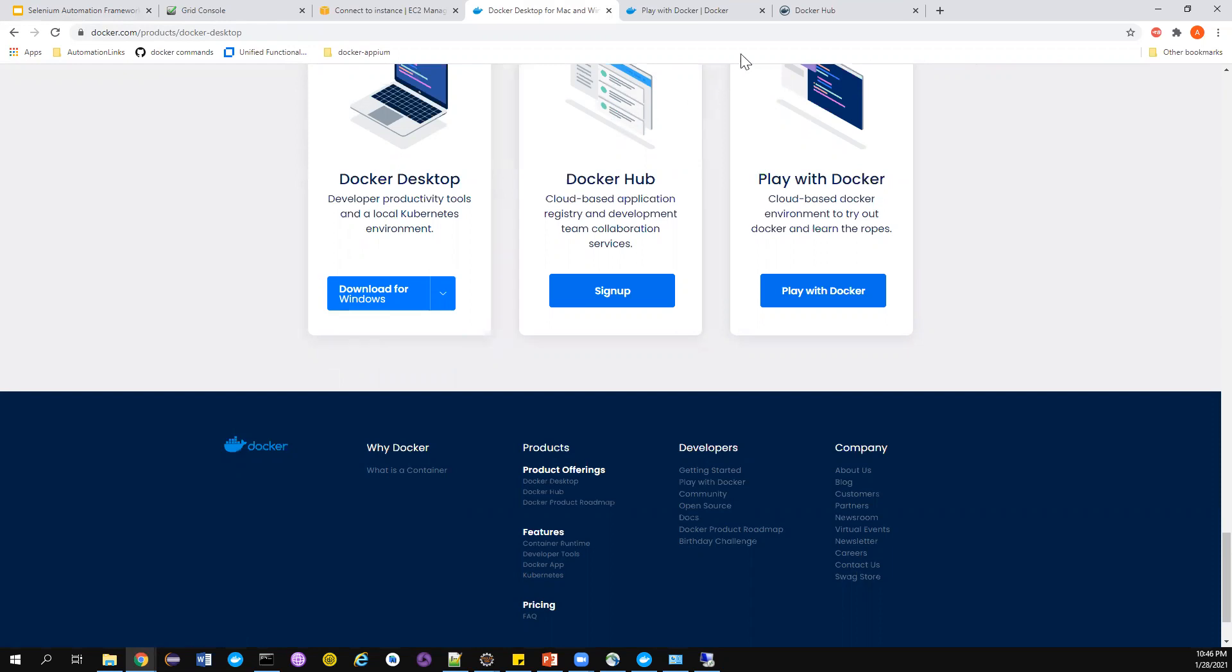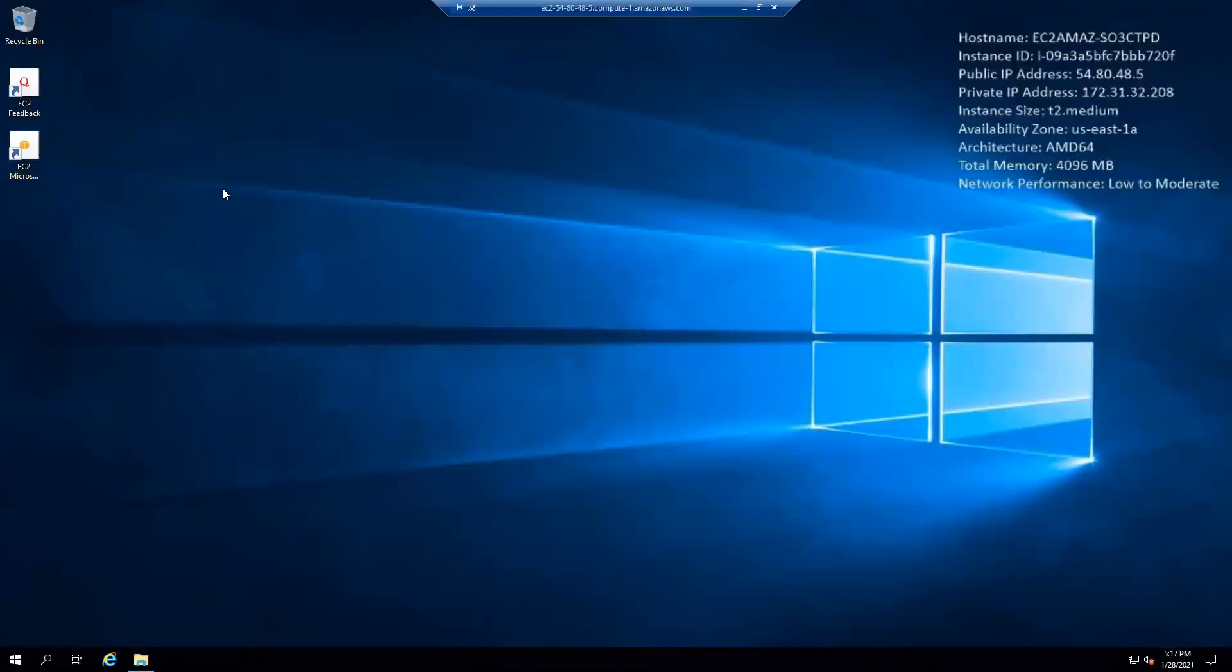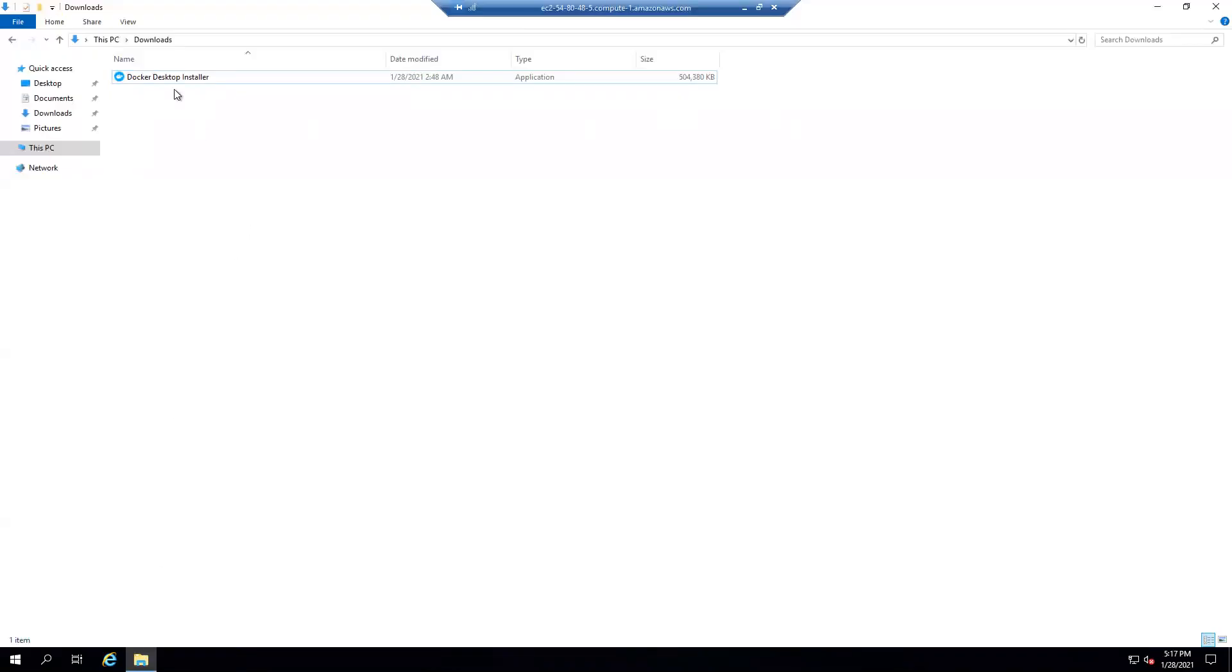When you click on this, it will download an exe installer file for you. Again, to explain you how all those things, I cannot install on my local machine because I have already a lot of images downloaded for my Docker. So if I uninstall and install it again, it will be too much of a task. So what I have done is I have taken a brand new machine from AWS. Imagine I have a machine now. This is an EC2 machine that I have created and I have downloaded.